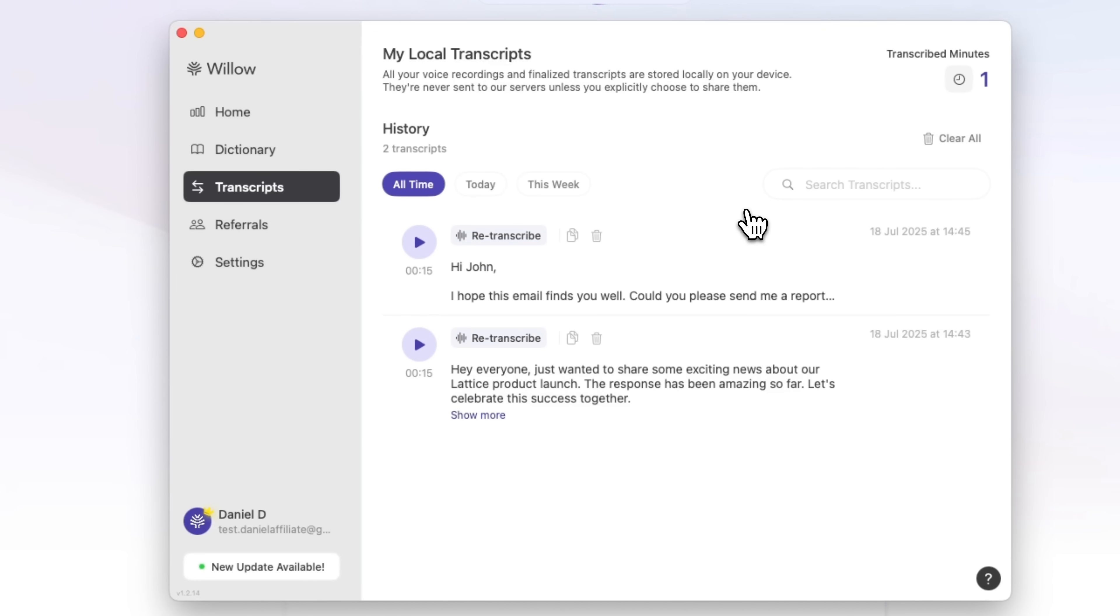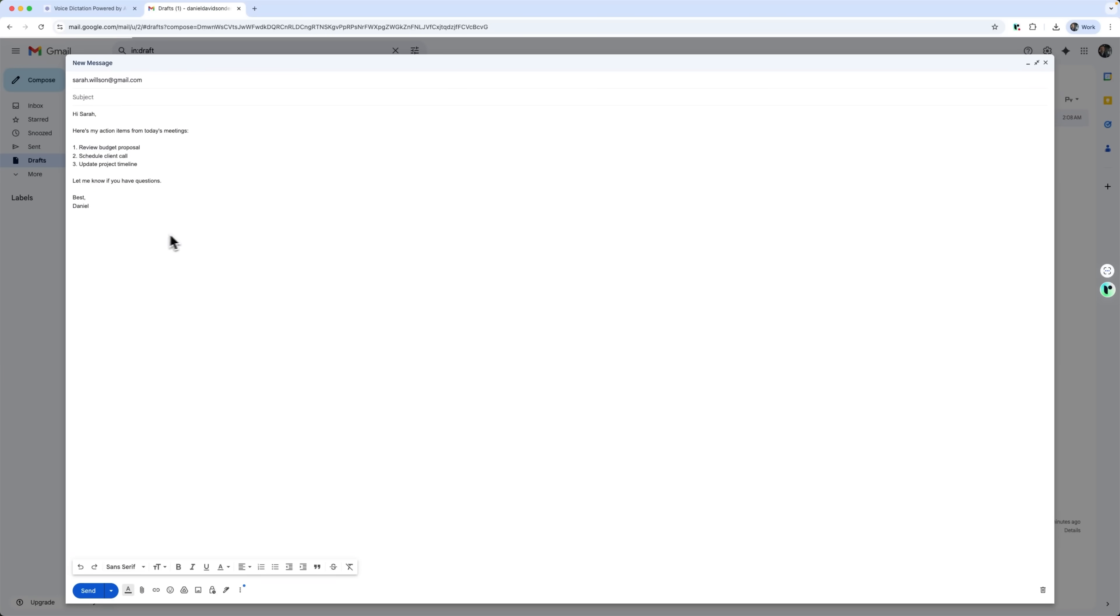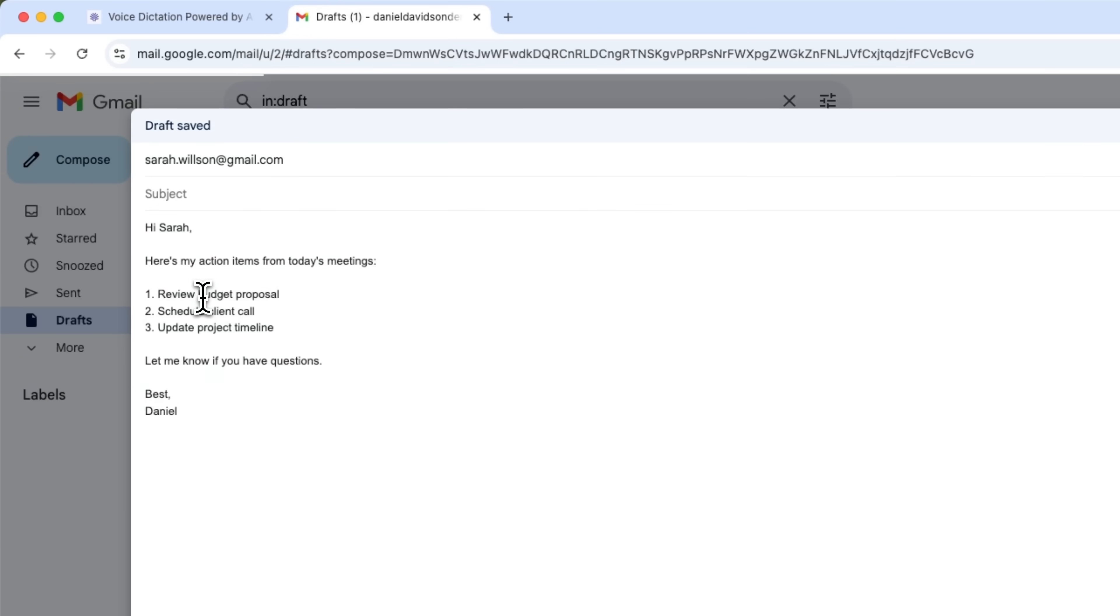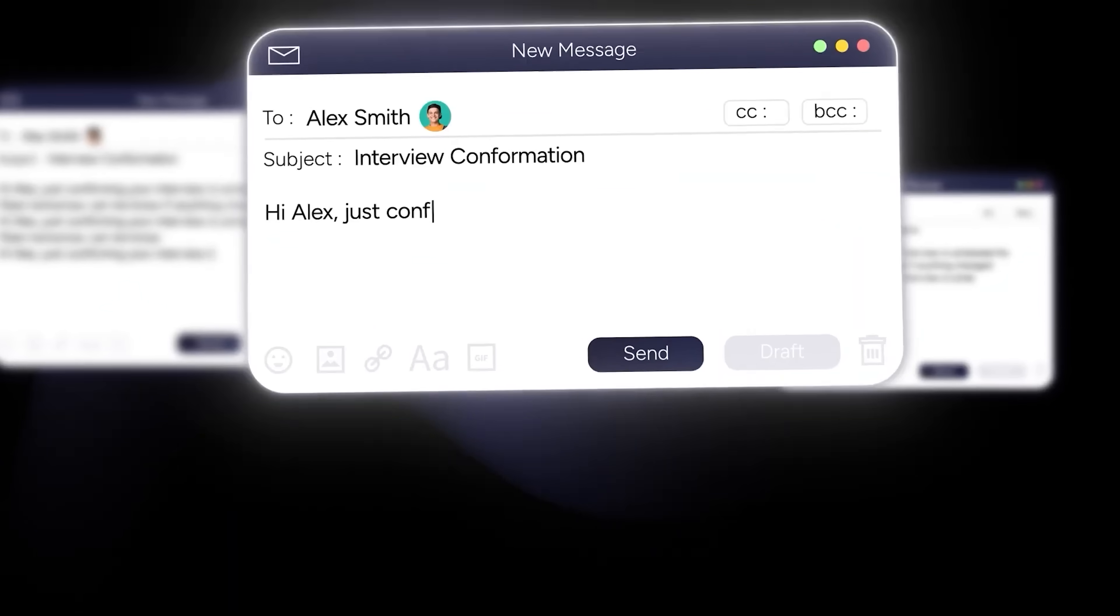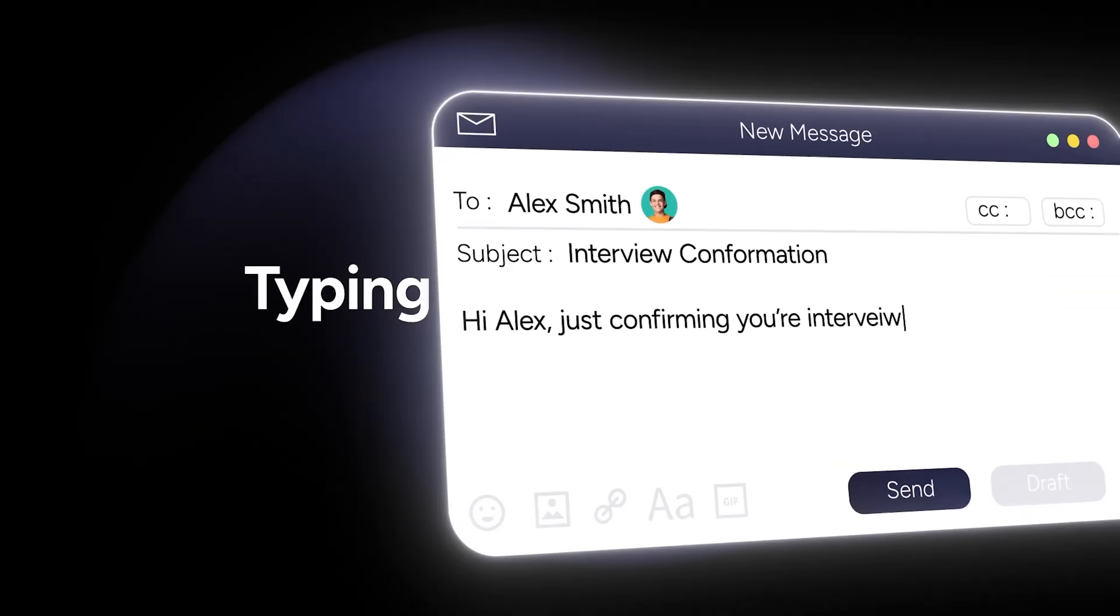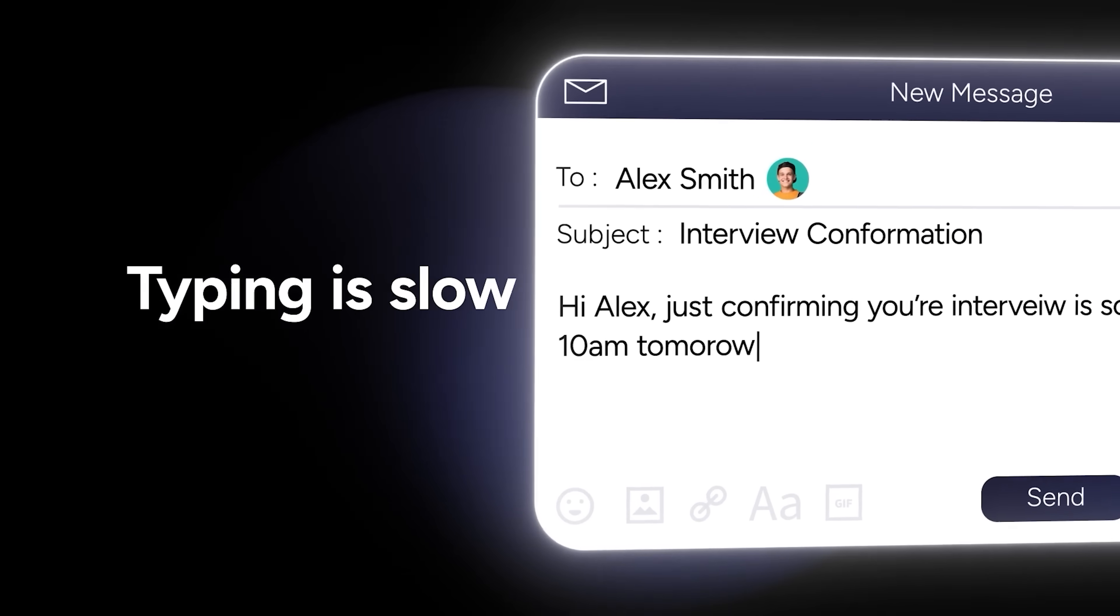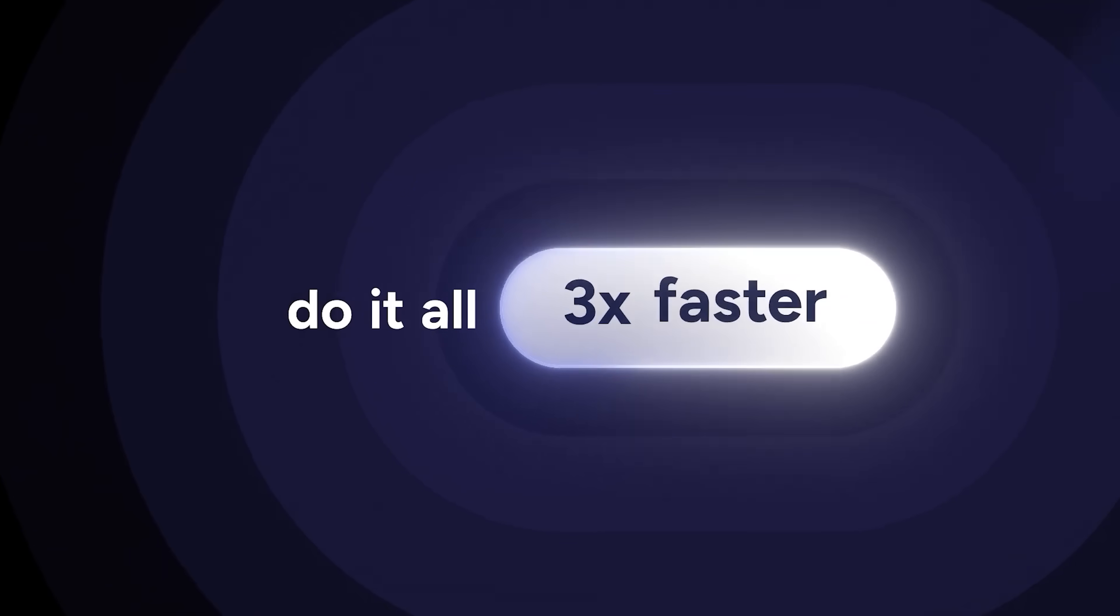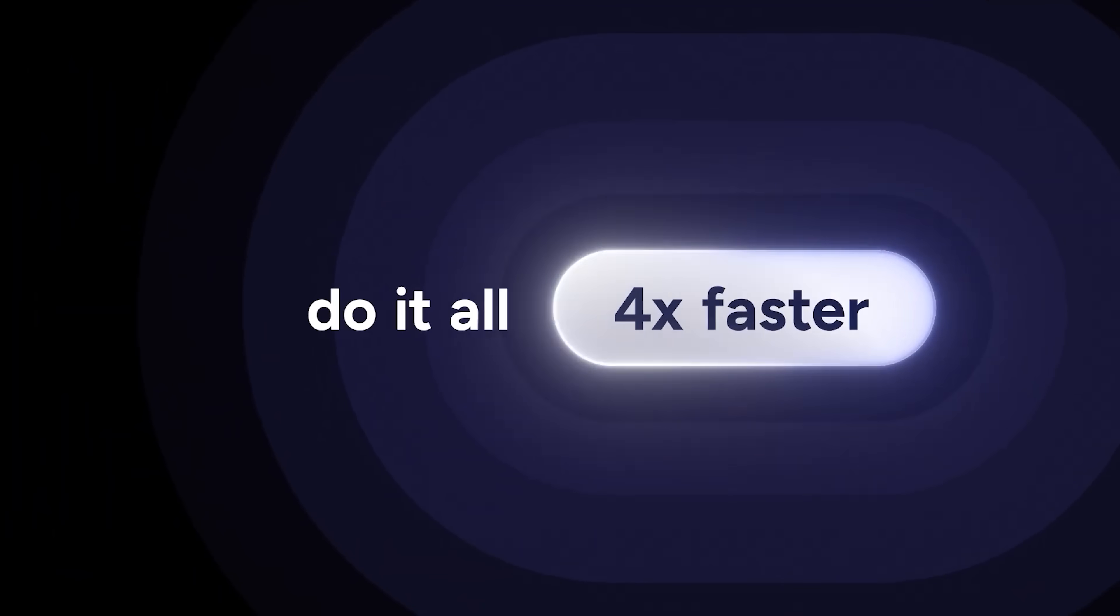The biggest difference though is how the output actually sounds. Other tools give you this robotic, generic text that doesn't sound like you at all. Willow learns your tone, language, and writing style over time, so the dictation actually sounds like something I would write.